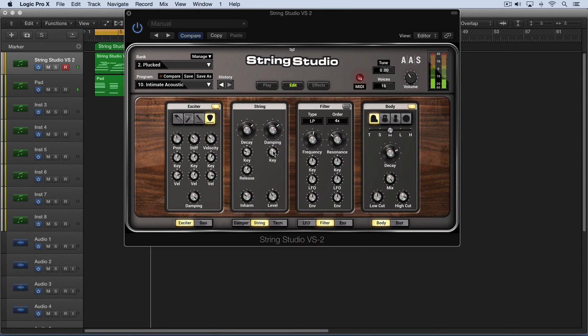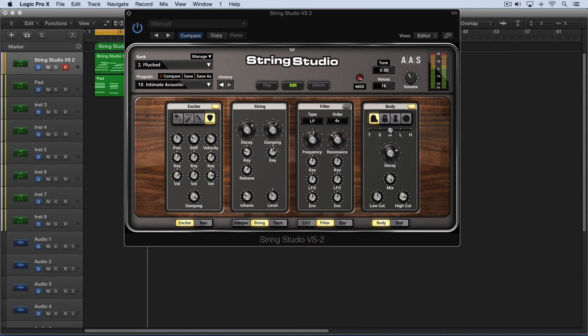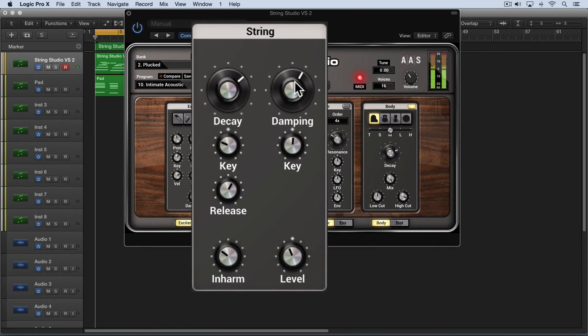If I do the opposite, we'll hear the higher notes be duller and the lower notes have more of a full-bodied sound.